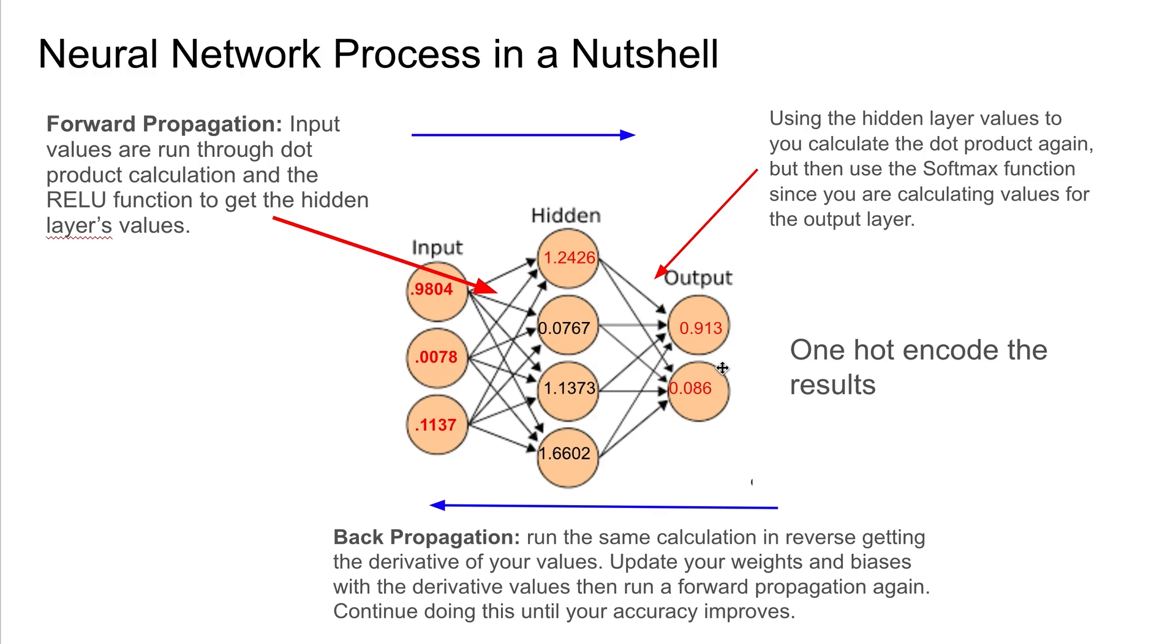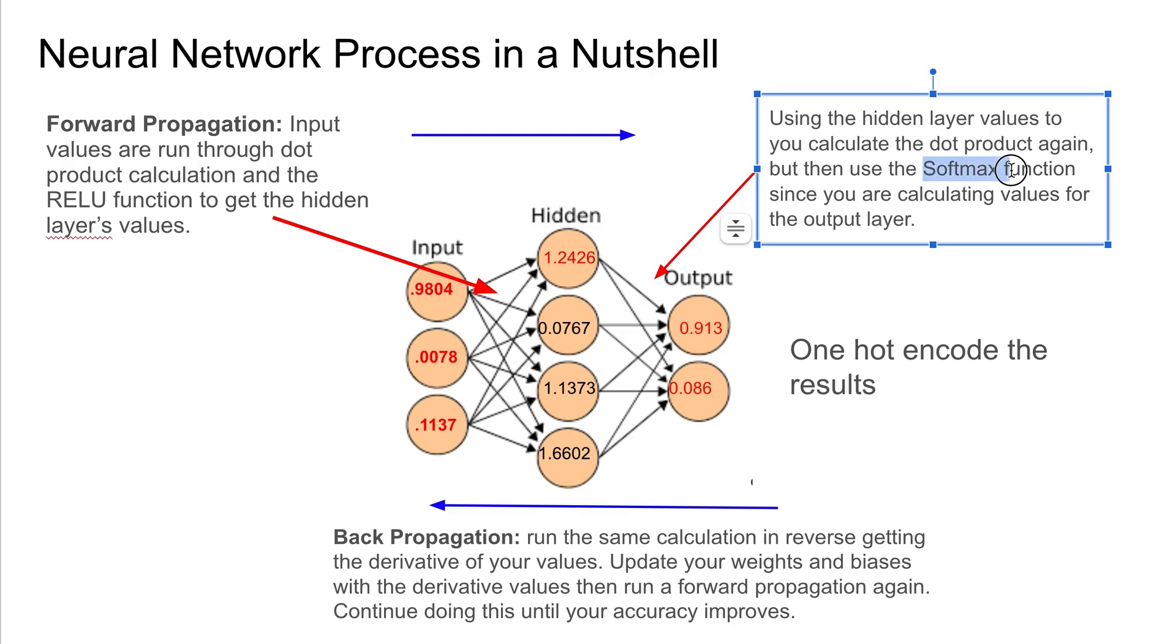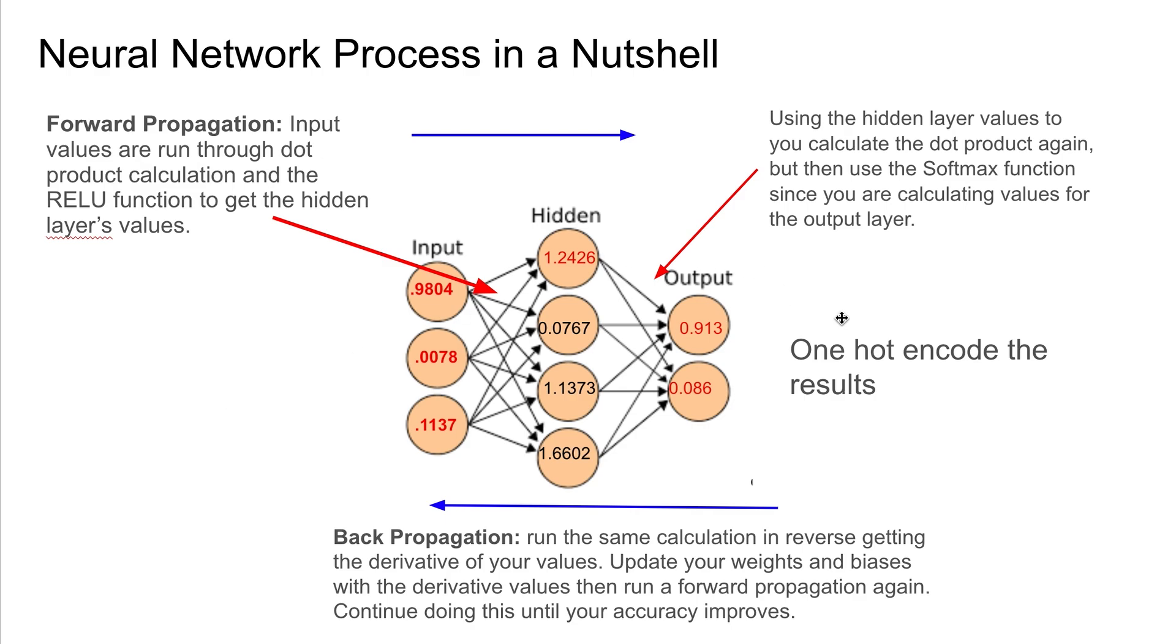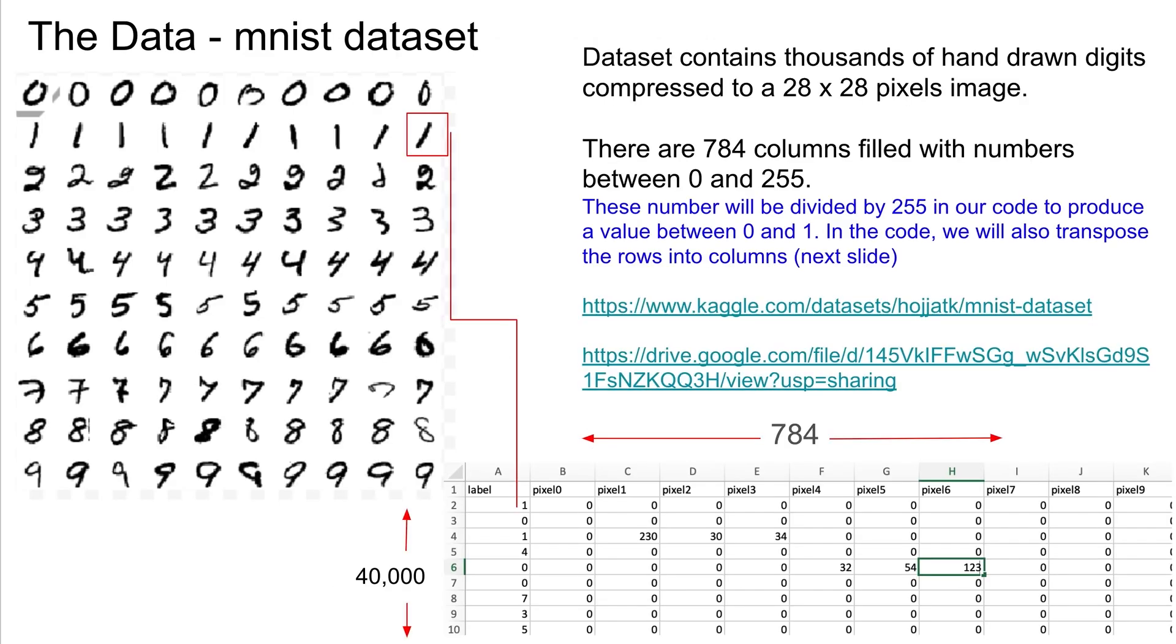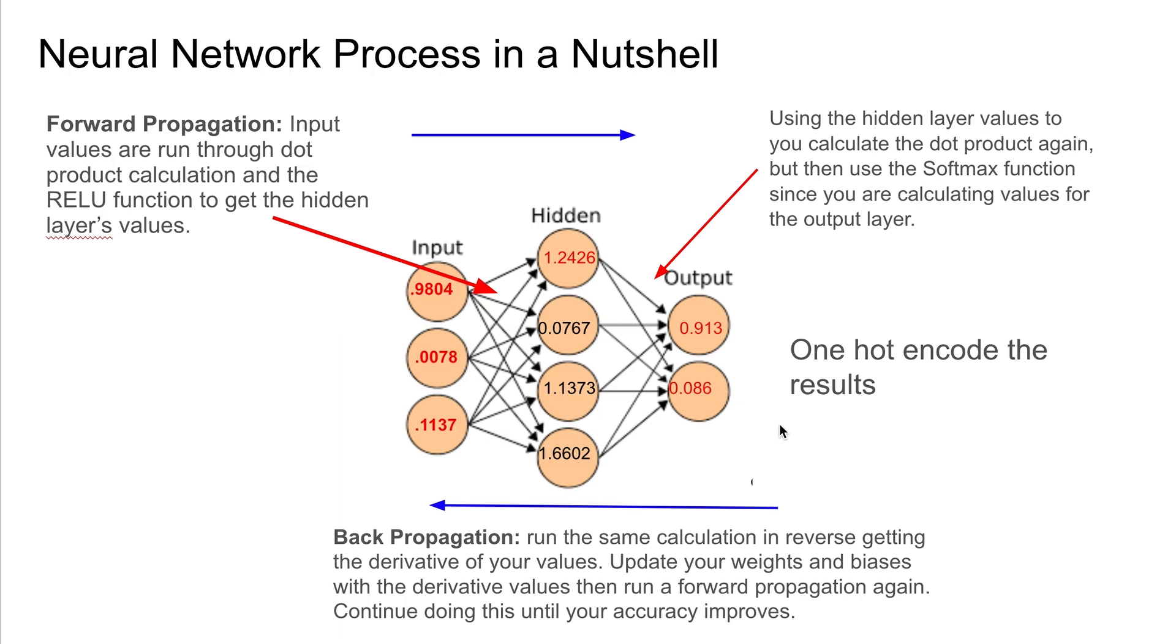And typically you wouldn't use the ReLU function for the output layer, you use the softmax. And you'll see that in the code. So I'm just giving you highlights of what you're going to see in the code. And then you do what's called one-hot encoding your output results, and then you determine how far off you were.